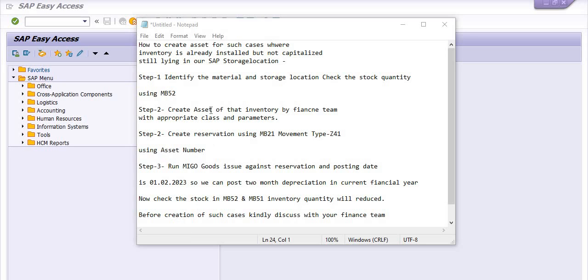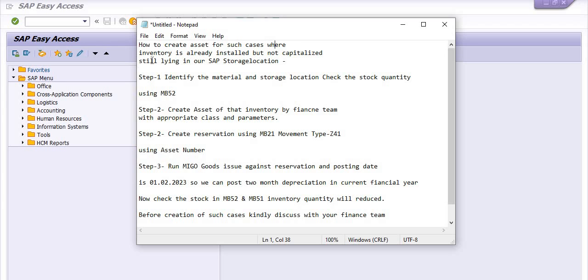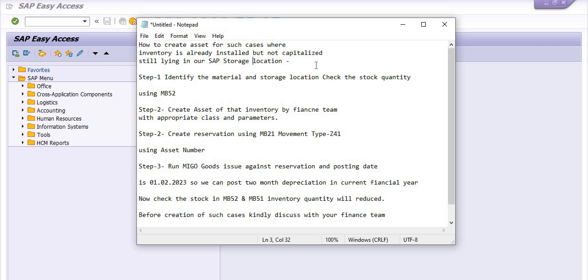Hello everyone, today we are going to discuss how to create assets for cases where inventory is already installed but not capitalized and still lying in SAP storage location or warehouse. We have two options to create the asset from inventory. First one is internal order case where we have direct consumption and direct requirement of assets. The second option is the PS route where we create project definition, WBS, plan the inventory in projects, then good issue against project, then capitalize and directly post the cost of inventory in the assets.